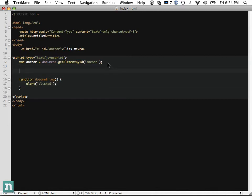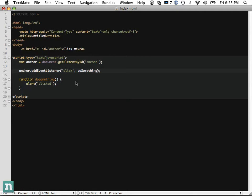Now we're going to say anchor.addEventListener. This isn't going to work in Internet Explorer, but it will work in Firefox, Safari, Chrome, etc. It accepts a few parameters. The first is what kind of event we're listening for — the click event. The next is what function to perform — we're going to call doSomething. Notice we're not wrapping it in parentheses because we aren't executing the function right there; we're making a reference to it so it's called when clicked. The third parameter refers to whether the element should be captured or not. Setting it to false for now will be good enough, and I'll go into capturing and bubbling in more detail before the end of the video.